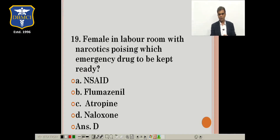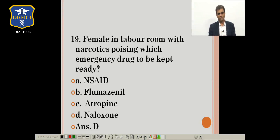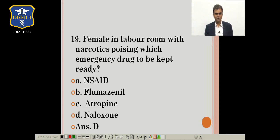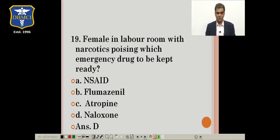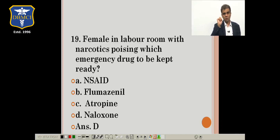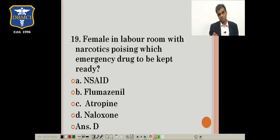Question 19: female in labor room with narcotic poisoning — which emergency drug must be ready? Naloxone is the opioid antagonist of choice. It is needed to prevent severe fetal respiratory depression. However, naloxone must be given slowly in increments — not as a rapid bolus — as it can cause life-threatening complications including ventricular fibrillation and cardiac arrest.